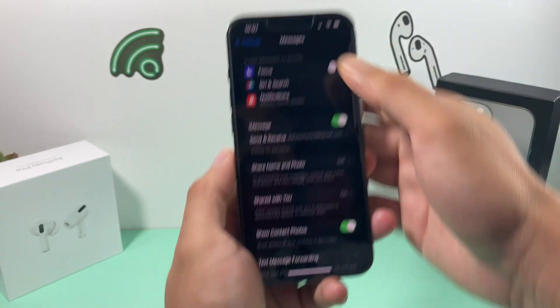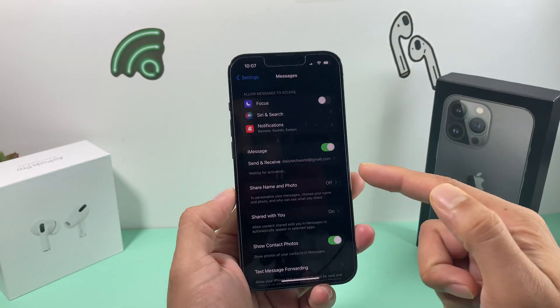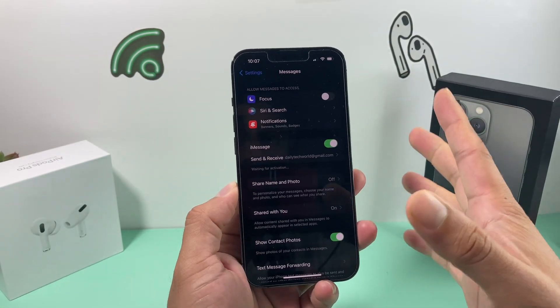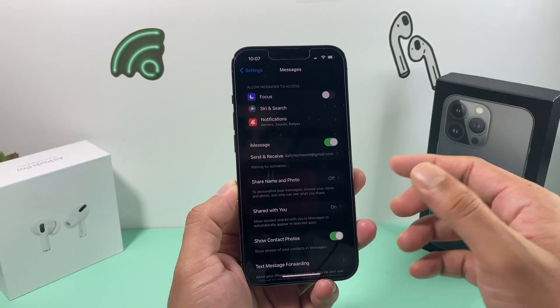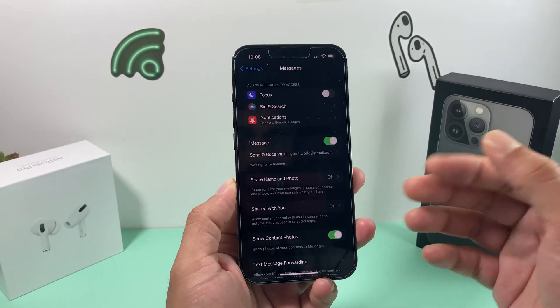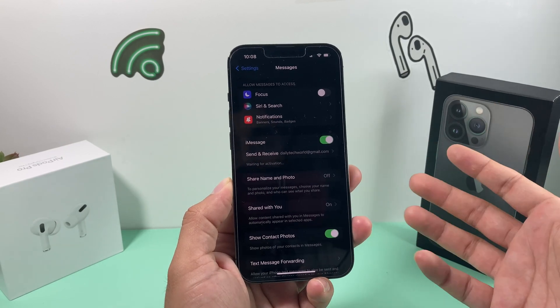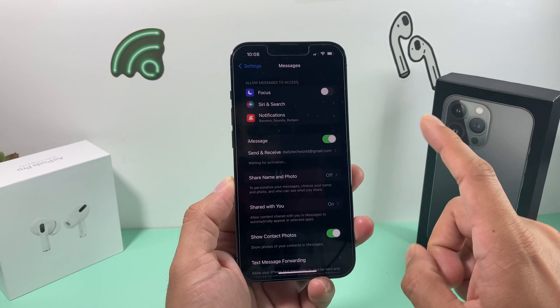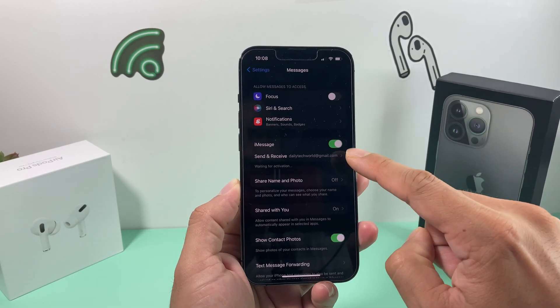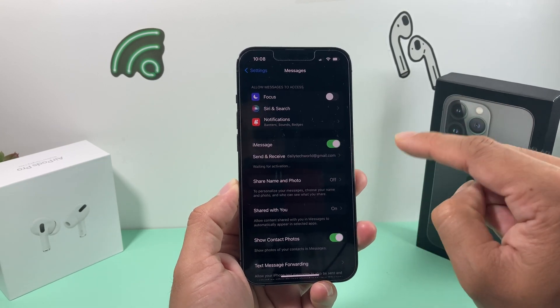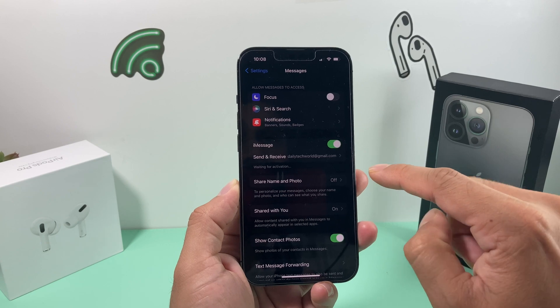However, if your number doesn't appear there, you need to figure out how to fix that. The first thing to try is to turn iMessage off and on.